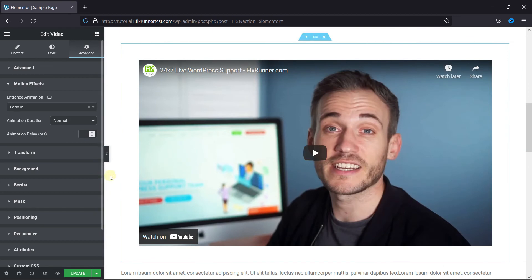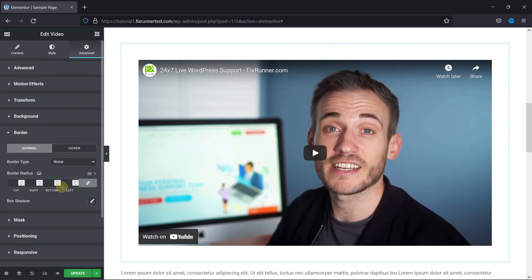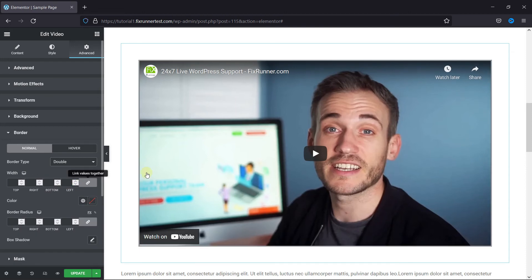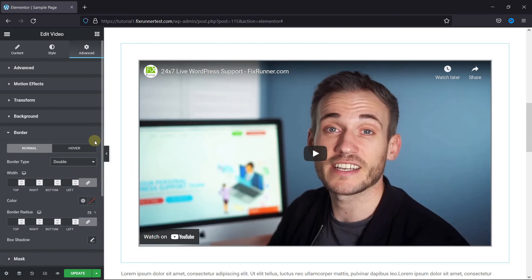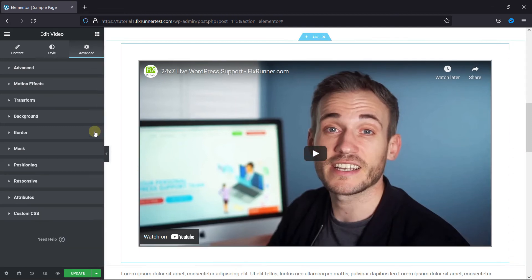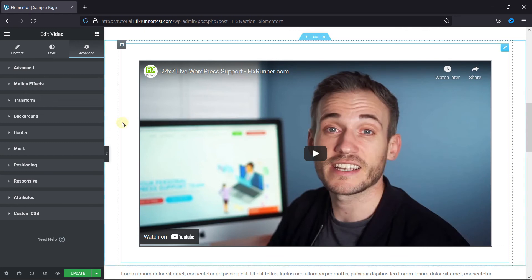You can also add a border from here. Select the border type, and you can see in the preview the border was added. You can also add background, change positioning, and add custom CSS.